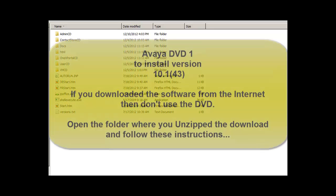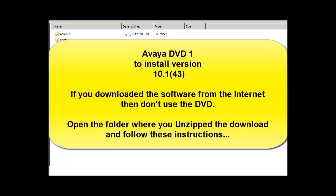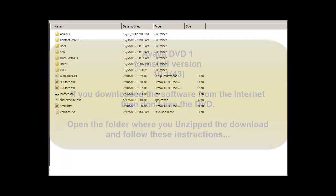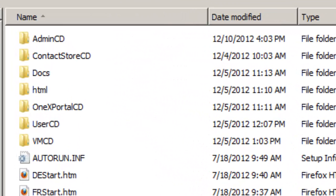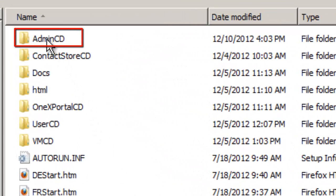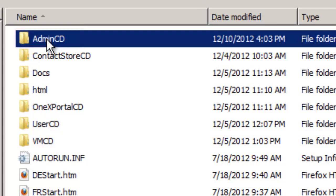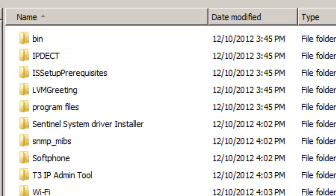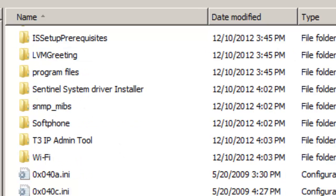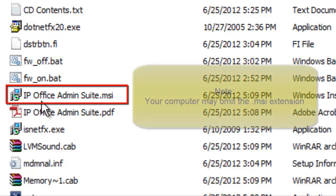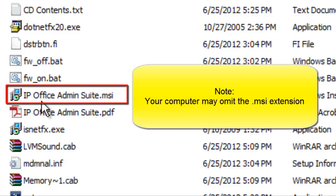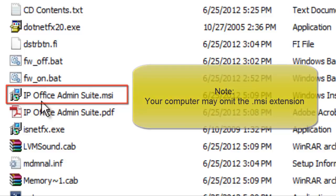So put in DVD number one of the official Avaya release 8.1 DVD. Navigate to this point here where you see Admin CD. Double click on it, you'll see a series of different programs. You scroll down until you see this area here where it says IP Office Admin Suite MSI. Double click on that.